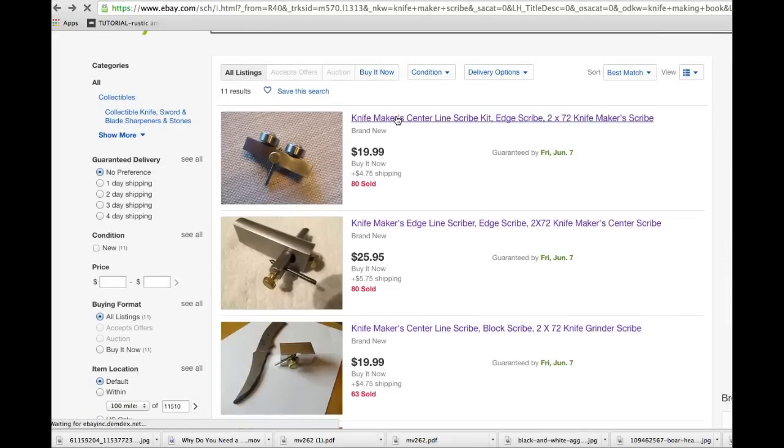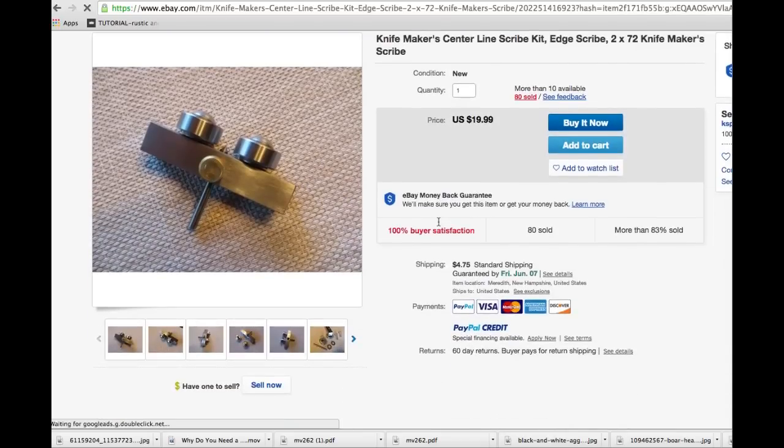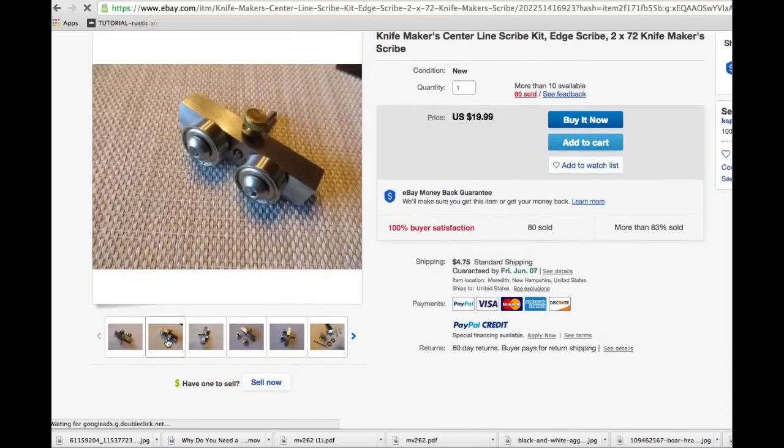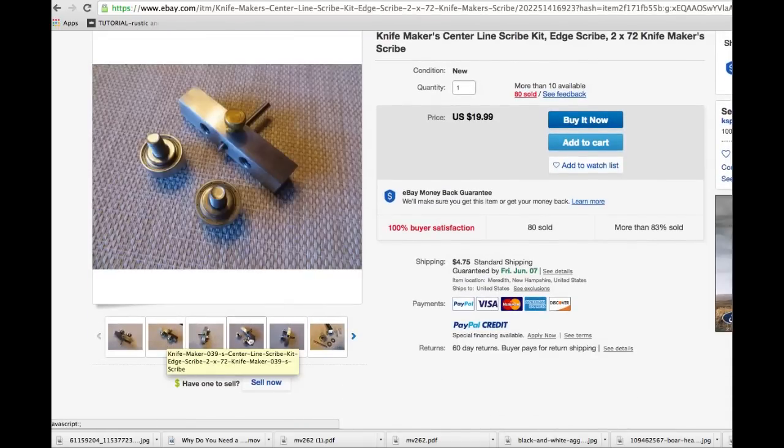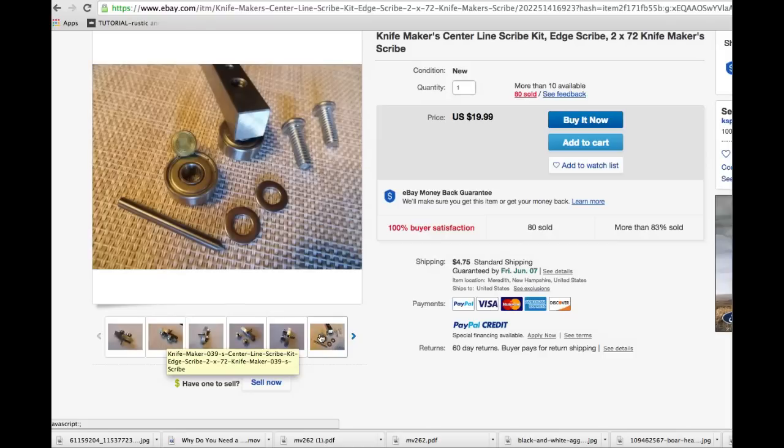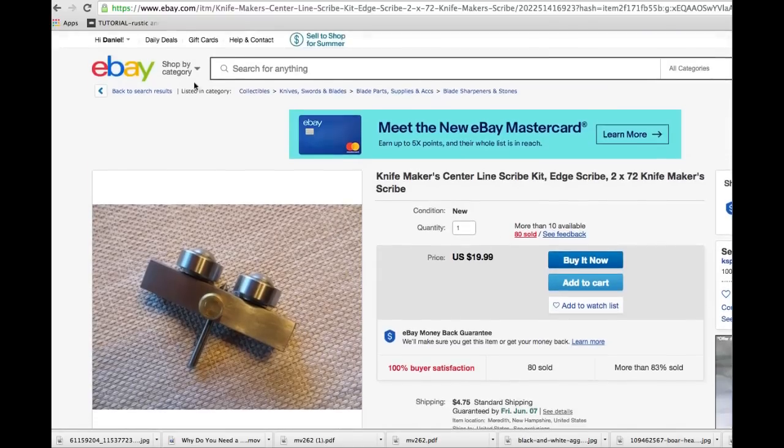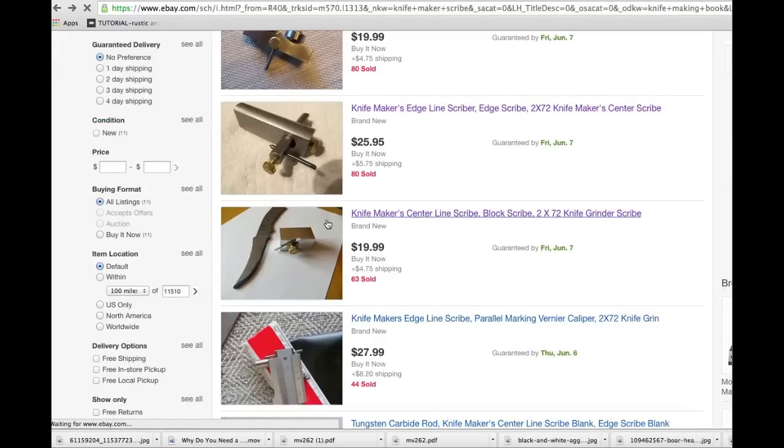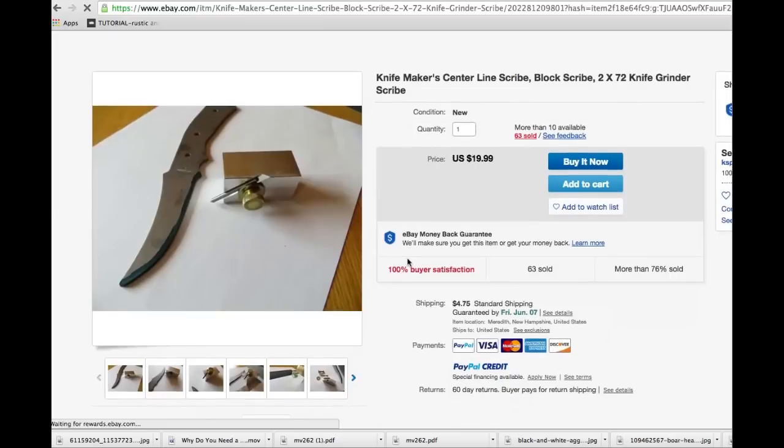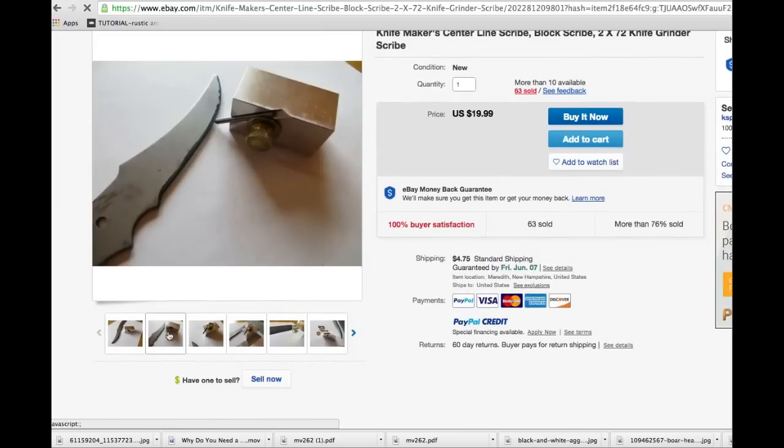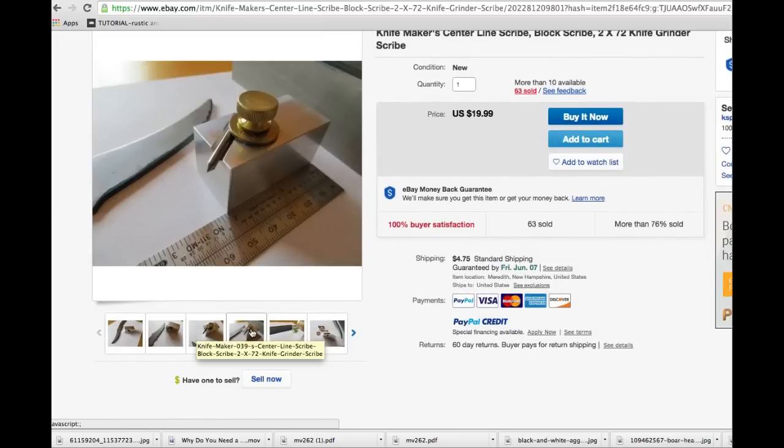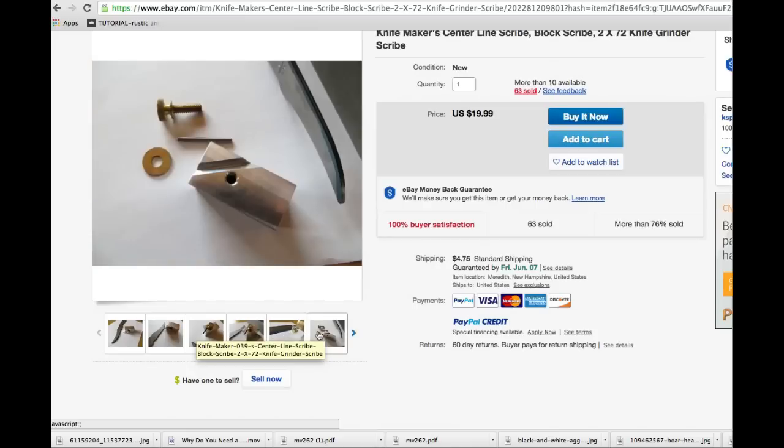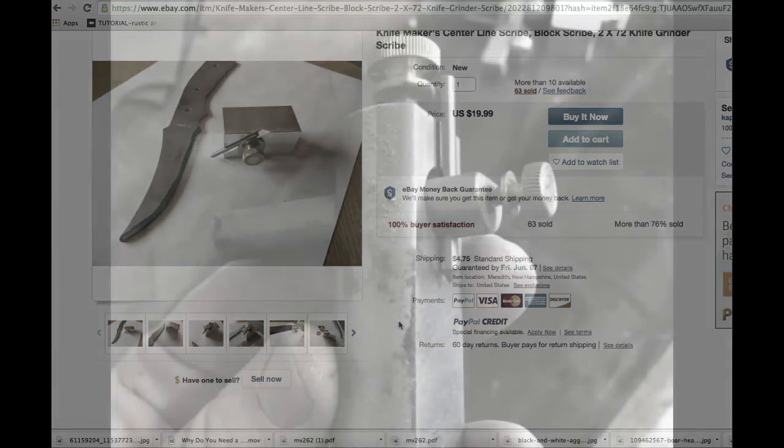I noticed he had a couple of other designs. The second one that we're going to take a look at is a self-centering scribe. This utilizes a block as well as two bearings that will self-center the scribe on the blade. So that'll be interesting. And the third design that the same seller has is a block scribe. This scribe, you need a flat surface. The blade will rest on the flat surface, as will the scribe. And then you just slide it along in order to scribe your line.